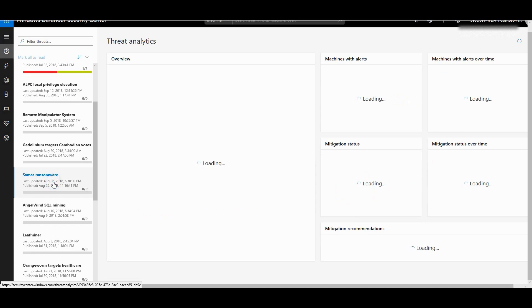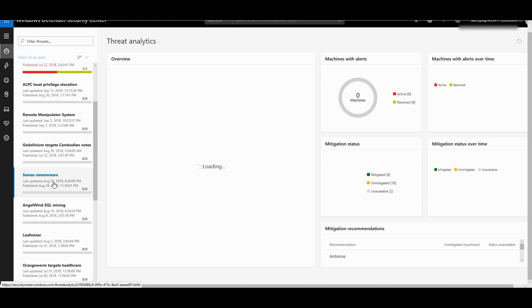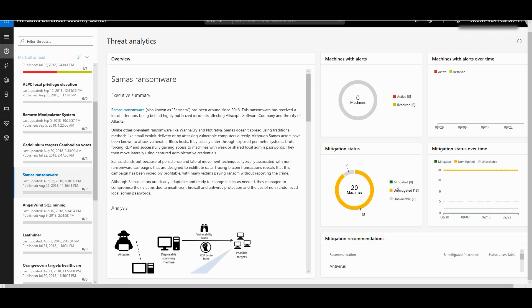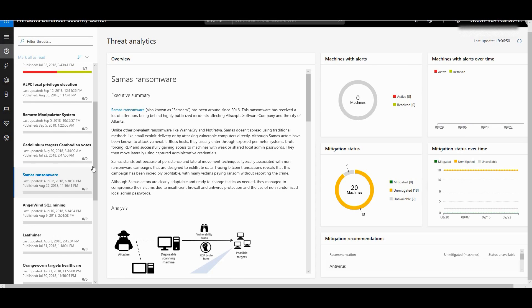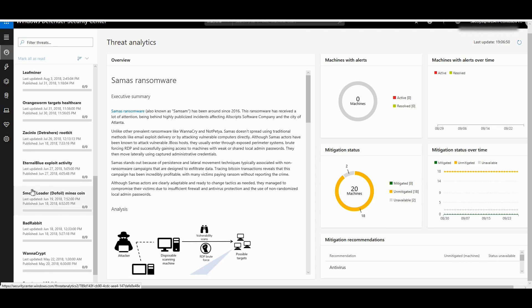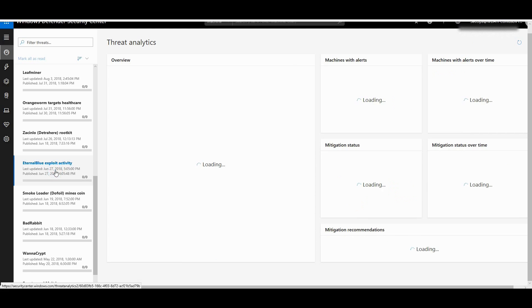Like for example, Samas ransomware. It scans all my PCs and it tells me which are my machines which are actually compliant against this ransomware and which are the machines which are not. Apparently none of my machines are mitigated against them and I have to go and update my antivirus to make sure that I'm protected against this ransomware.